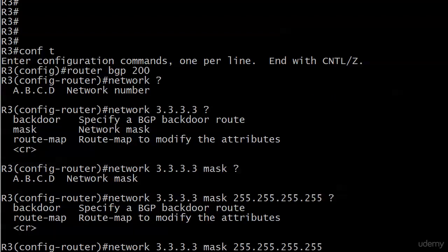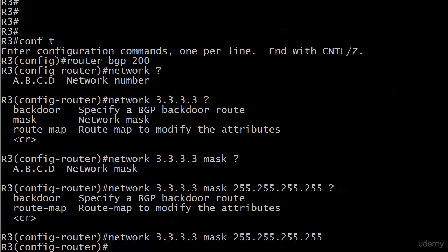And it won't surprise you that we've got some options there, and they should look familiar. Backdoor and route map, but we're going to leave those alone for right now. And just go with that.